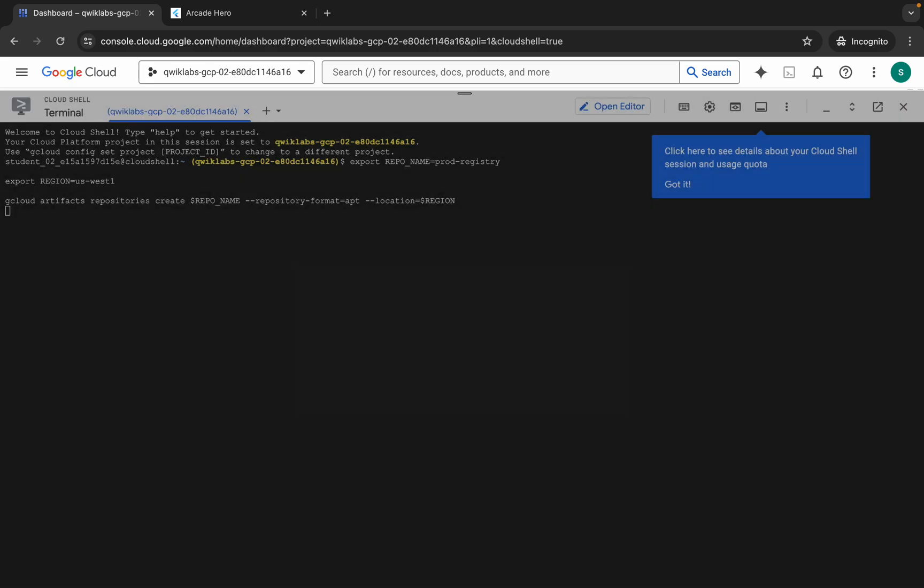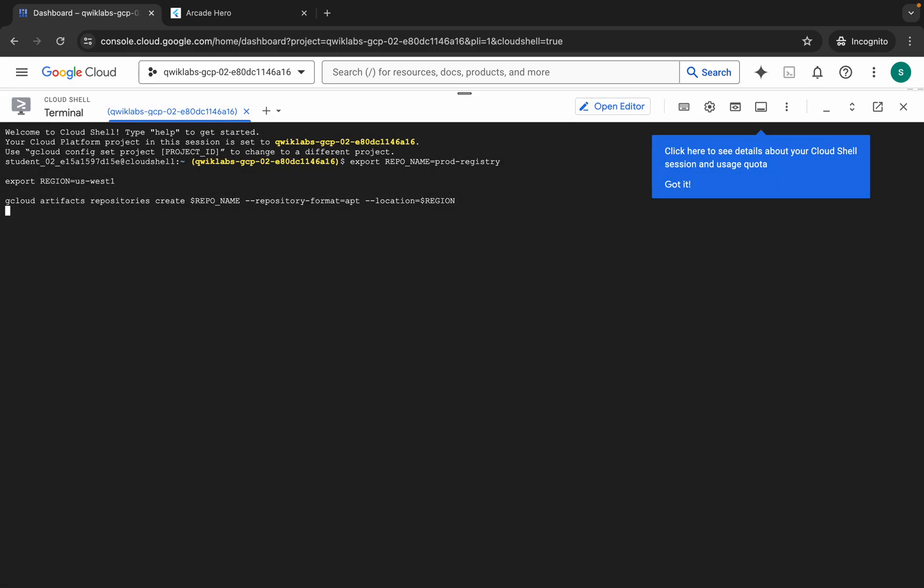Then click on 'Authorize'. Now wait for this command to get executed and once it's done, you are done with this lab.